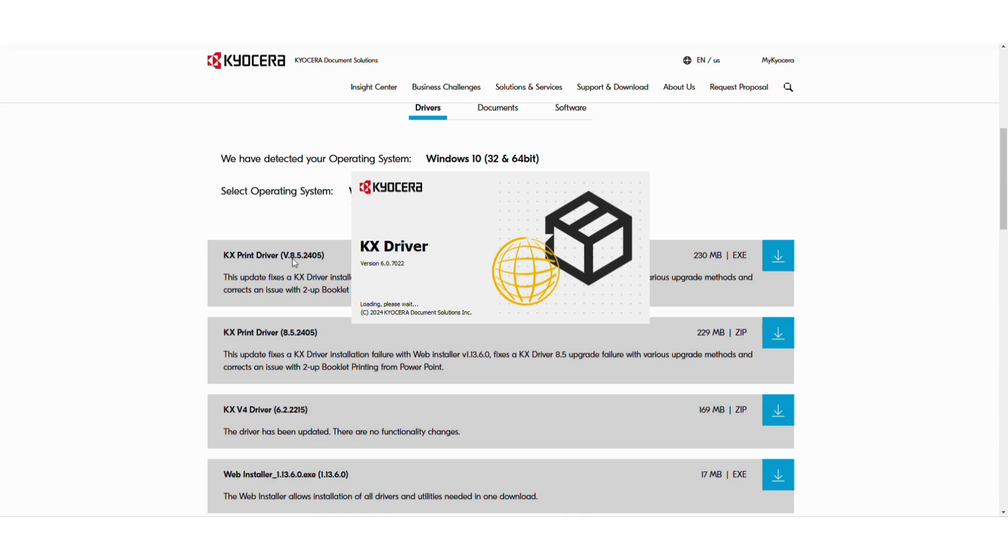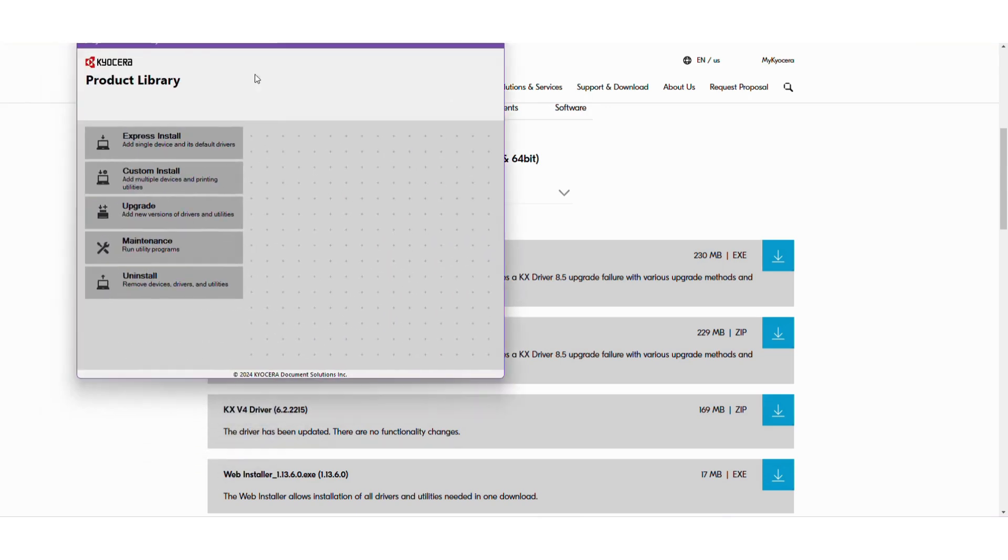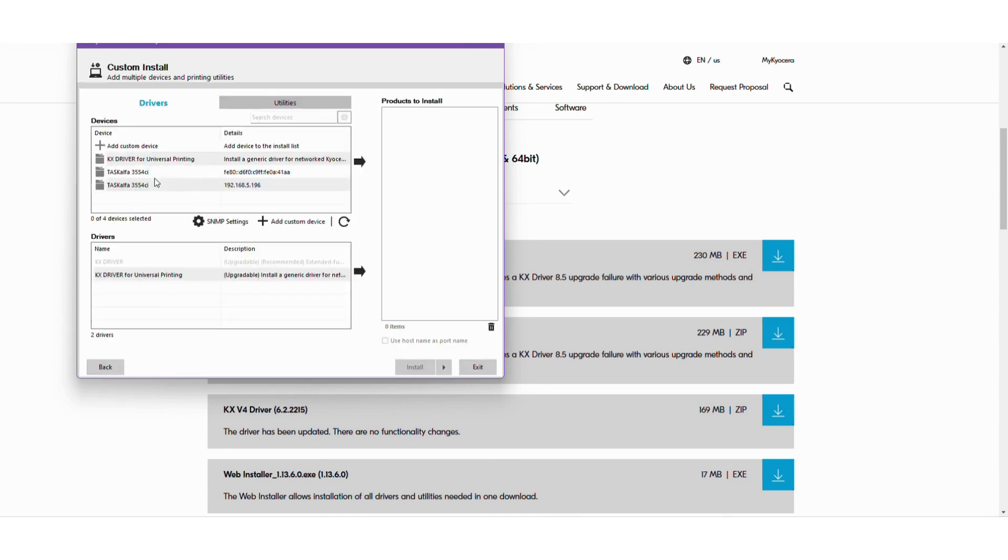So again it's asking if you want to trust the application. We're going to hit yes. And this is what that looks like. We're going to press install.